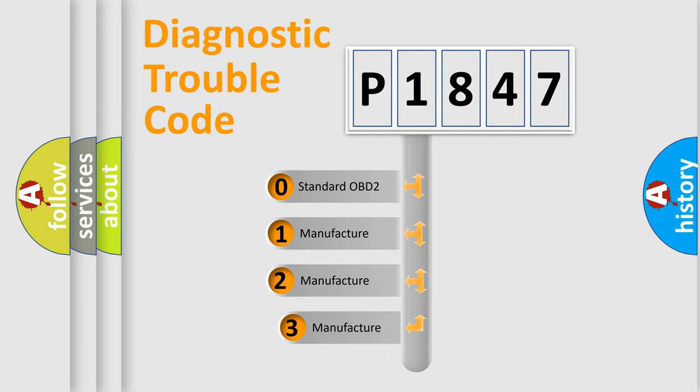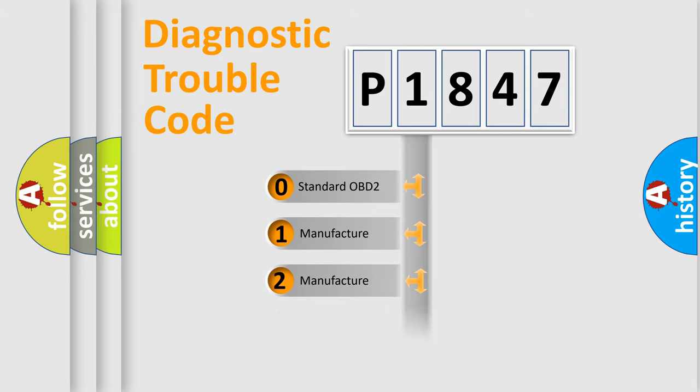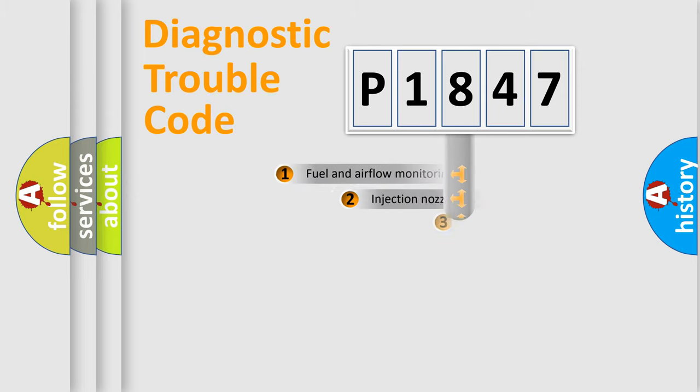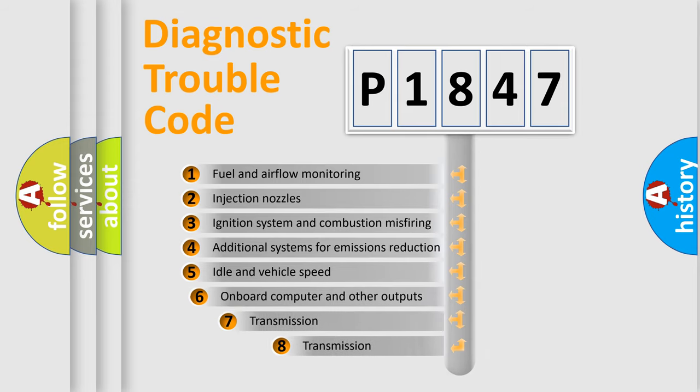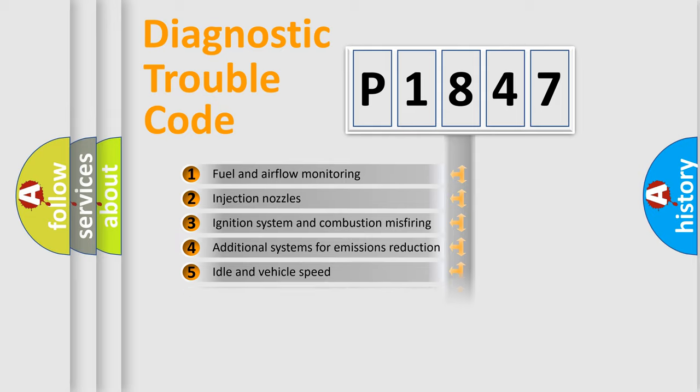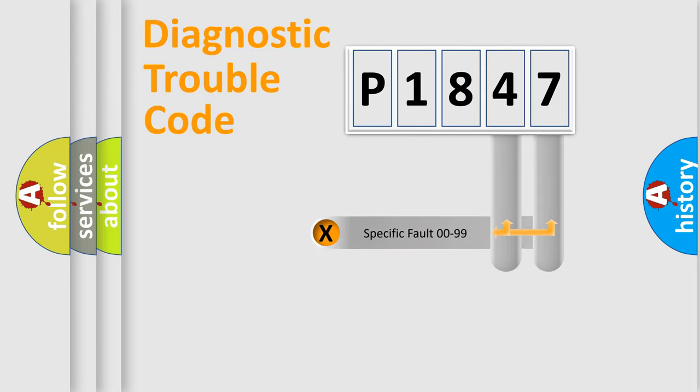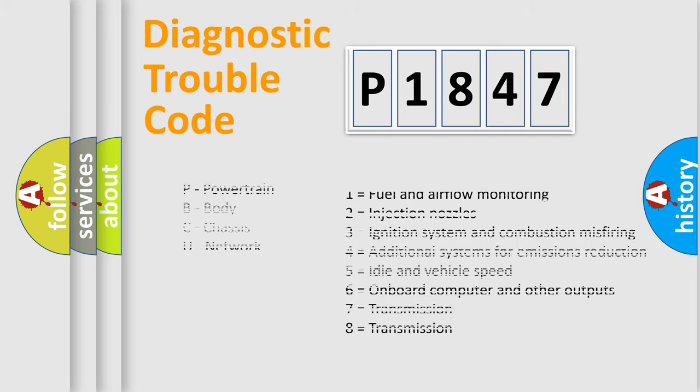If the second character is expressed as zero, it is a standardized error. In the case of numbers 1, 2, or 3, it is a more prestigious expression of the car-specific error. The third character specifies a subset of errors. The distribution shown is valid only for the standardized DTC code. Only the last two characters define the specific fault of the group. Let's not forget that such a division is valid only if the other character code is expressed by the number zero.